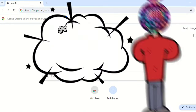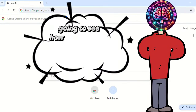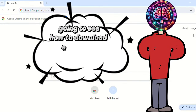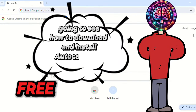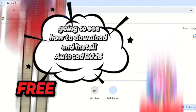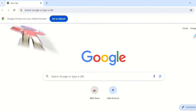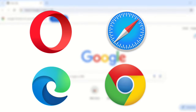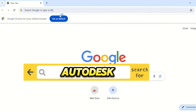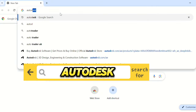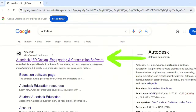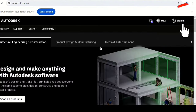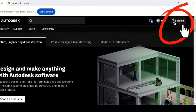Welcome. In this video we are going to see how to download and install AutoCAD 2025. The first thing to do is go to your search engine and type in Autodesk, use the first link, then click on Sign In.